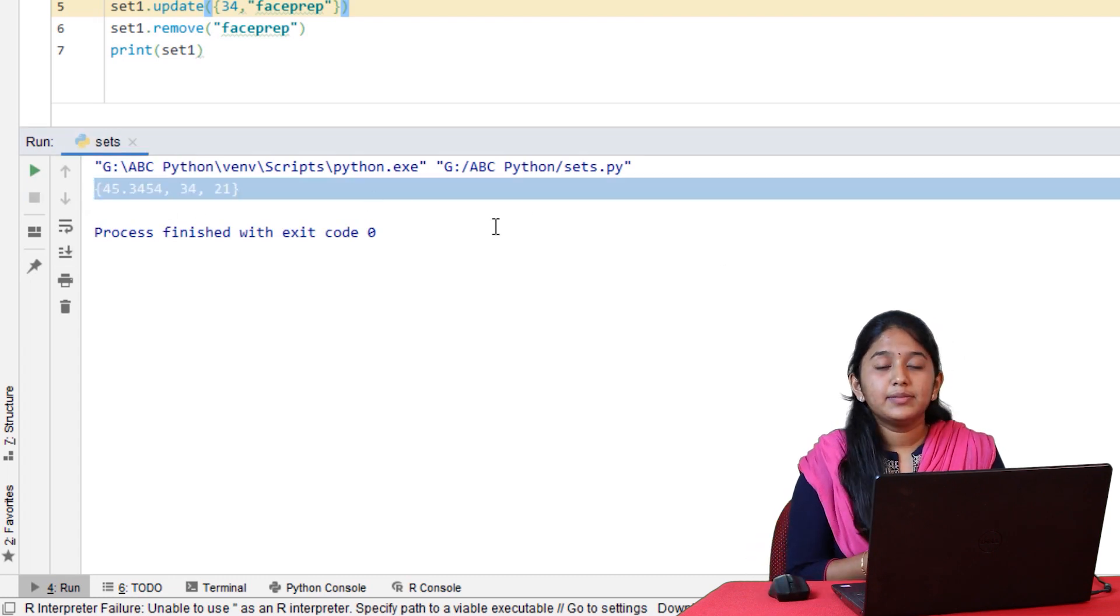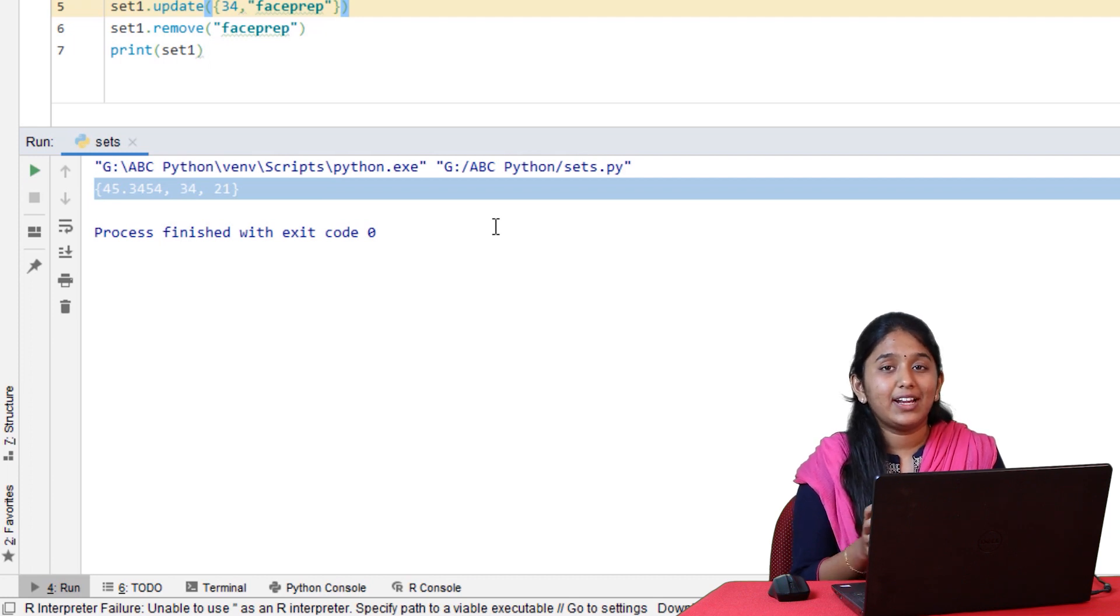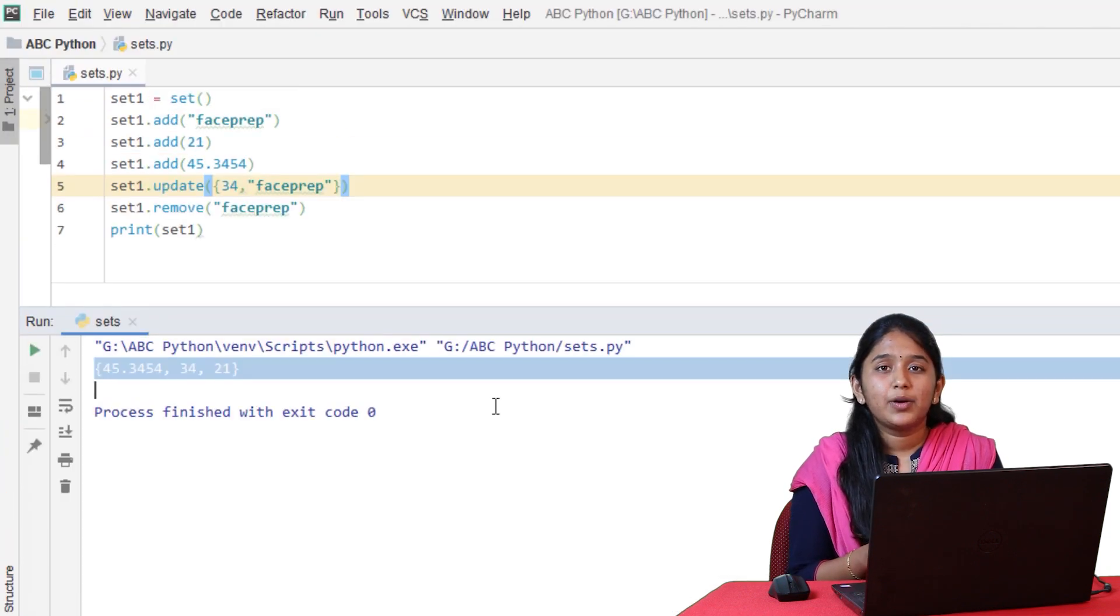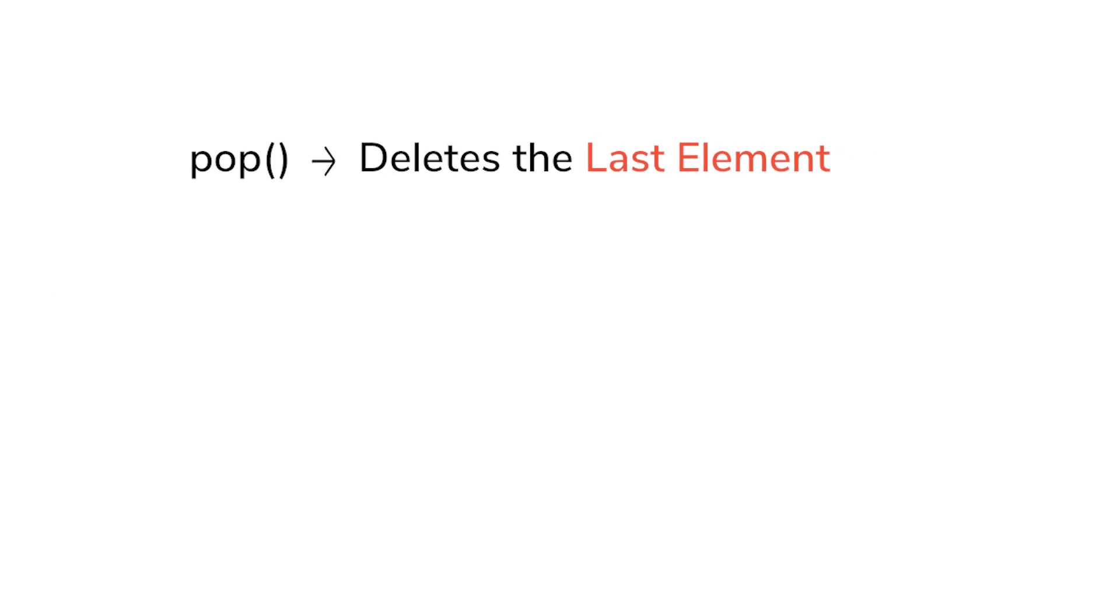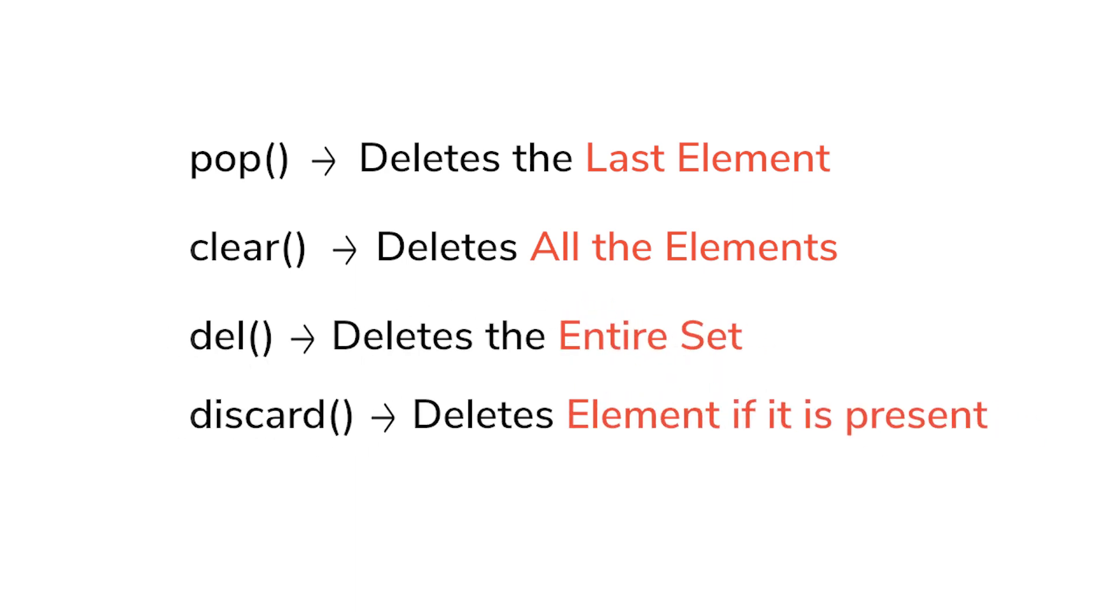Similarly, you can also delete elements of a list by using several other methods, such as pop, which will delete only the last element. Clear will delete all the elements of a set. Del will delete the entire set. Finally, the discard method is quite new and different. Let's see how it works.